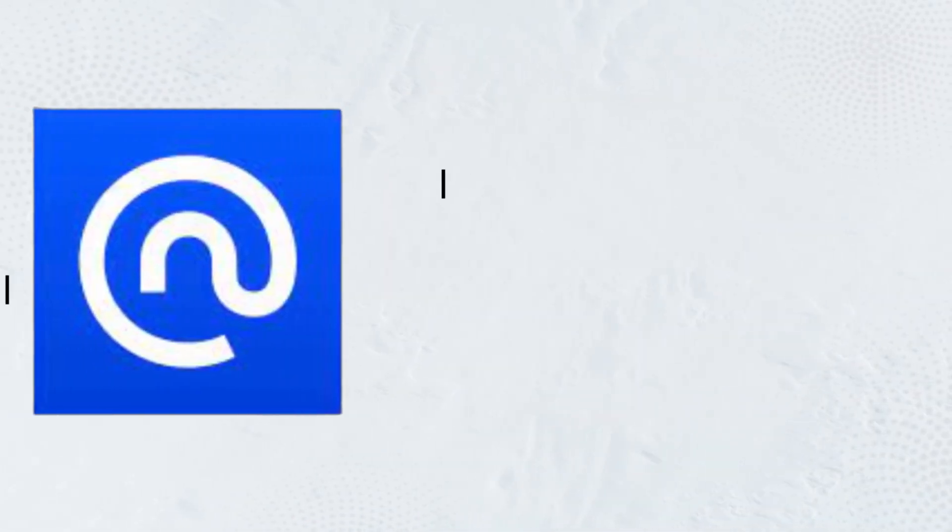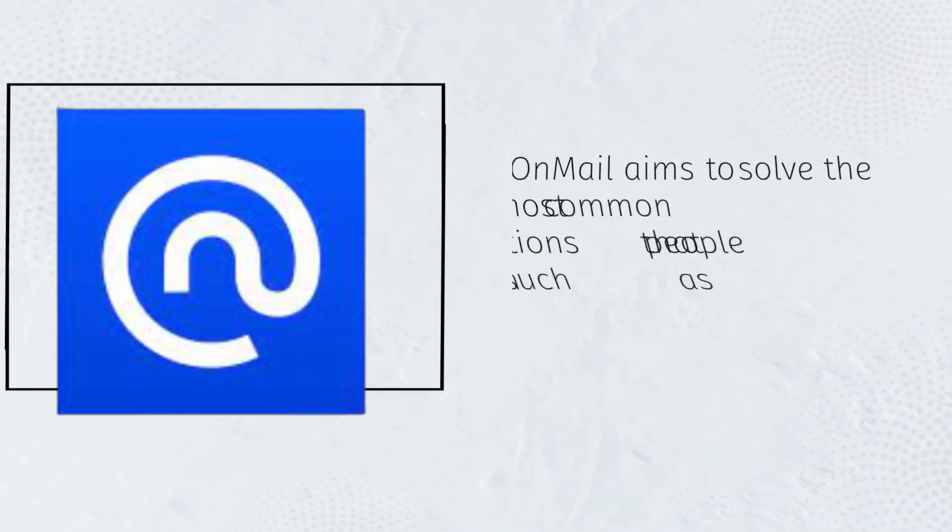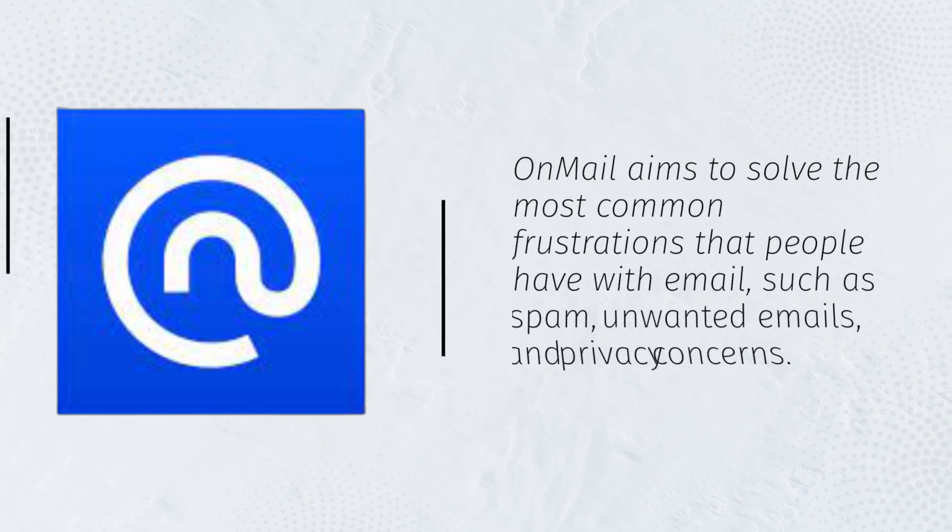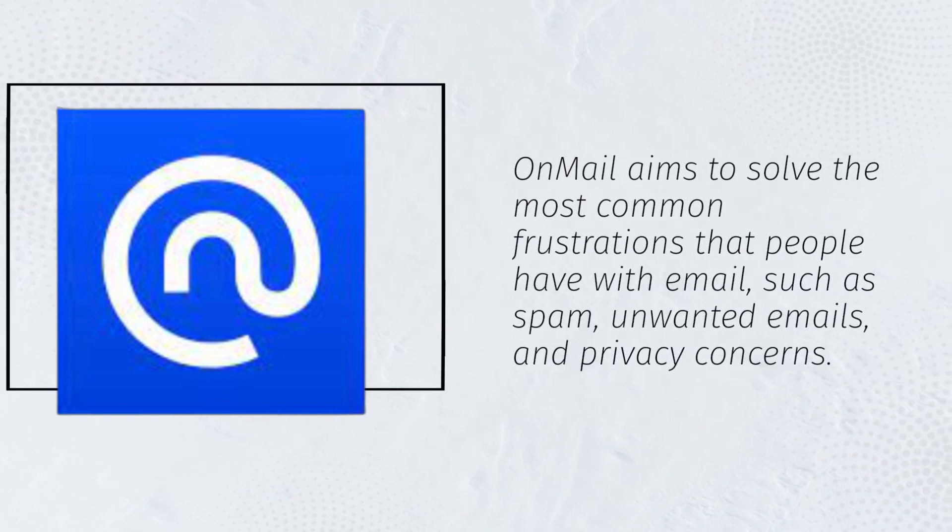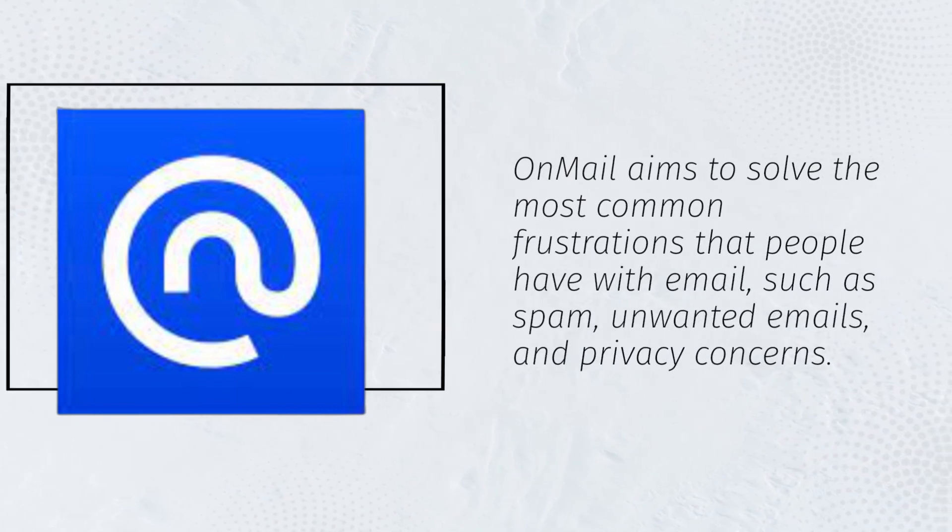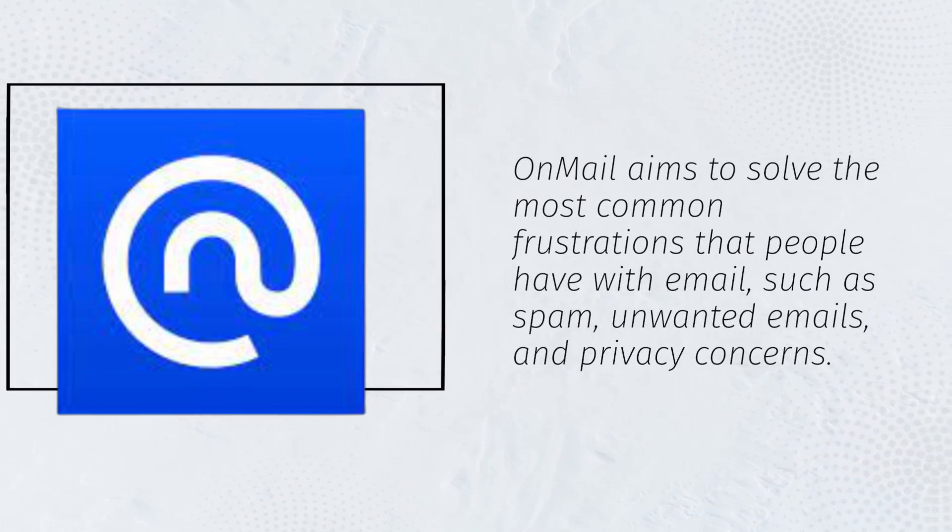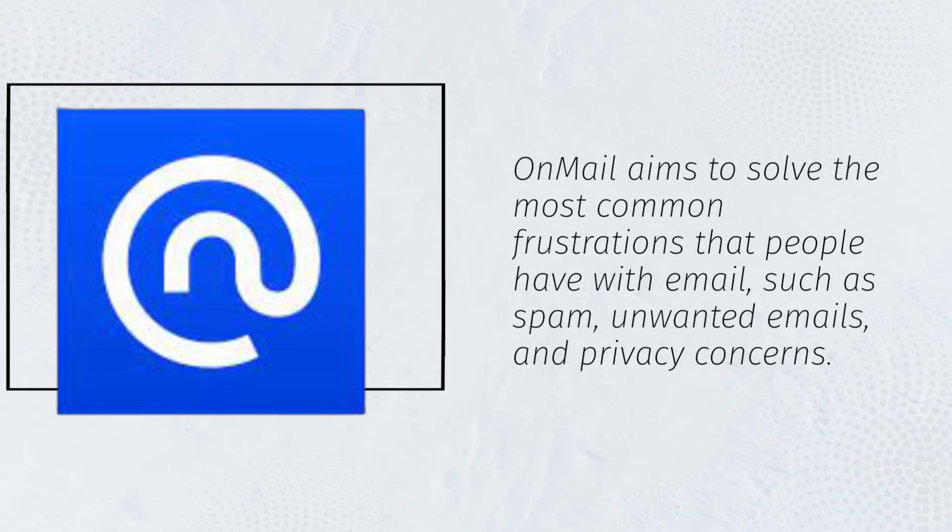OnMail aims to solve the most common frustrations that people have with email, such as spam, unwanted emails, and privacy concerns.